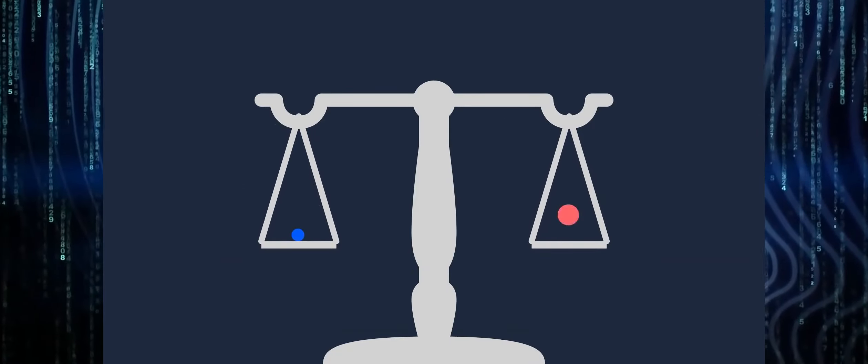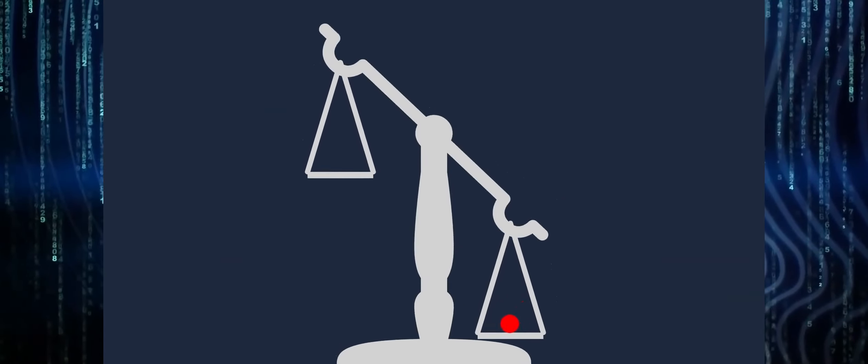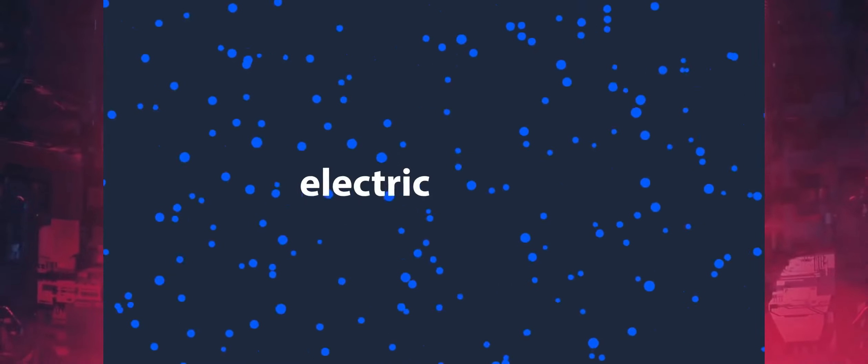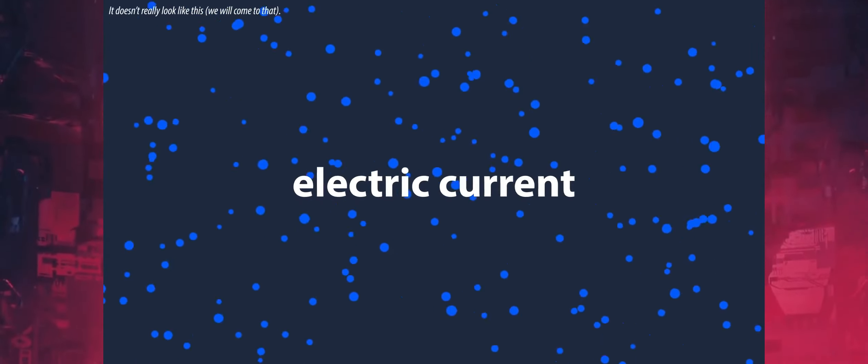Electrons, which are much lighter than protons in the nucleus, can migrate rather freely. This is significant because electron mobility is what creates an electric current.